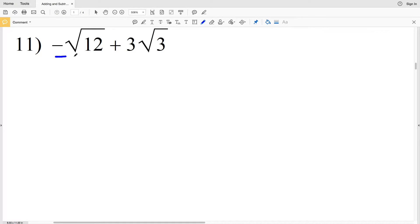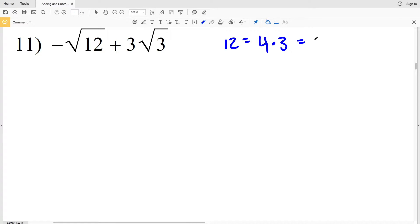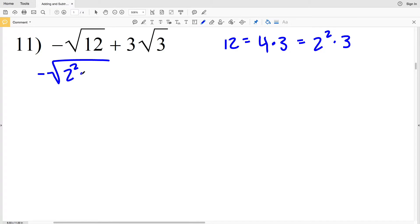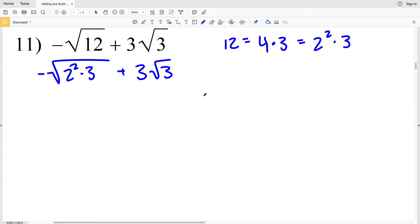For number 11 we're going to need to first simplify the square root of 12. In order to do that we're going to find a perfect square that goes into 12, which is 4. 4 times 3 equals 12, and I'll rewrite 4 as 2 squared. So now I'll have the opposite of the square root of 2 squared times 3, and I'll be adding that to 3 times the square root of 3. Remember, when you add or subtract radical expressions you need to have the same value within the radical.